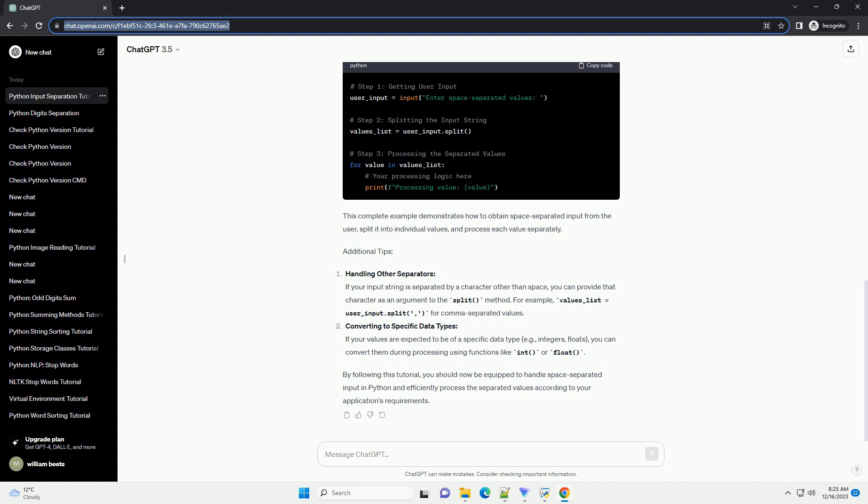By following this tutorial, you should now be equipped to handle space-separated input in Python and efficiently process the separated values according to your application's requirements.